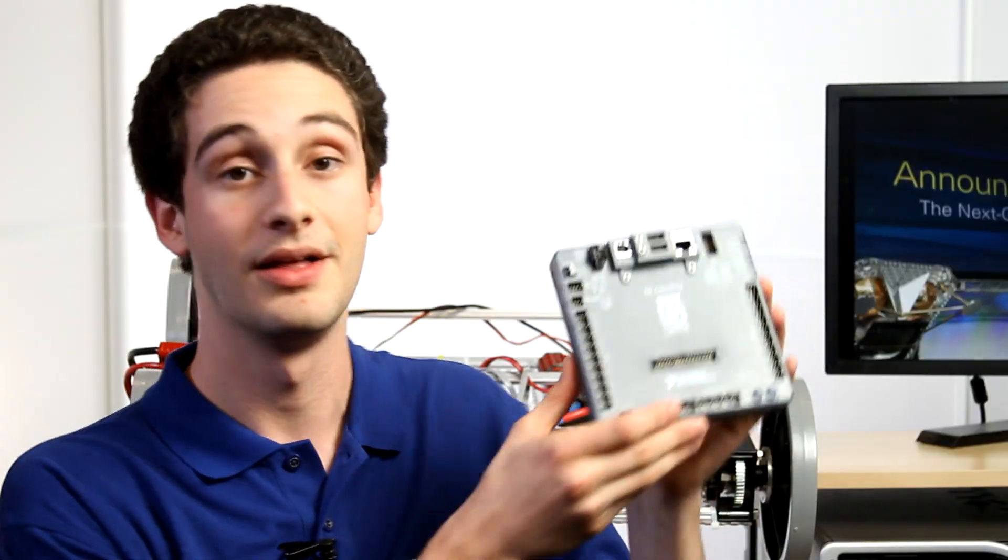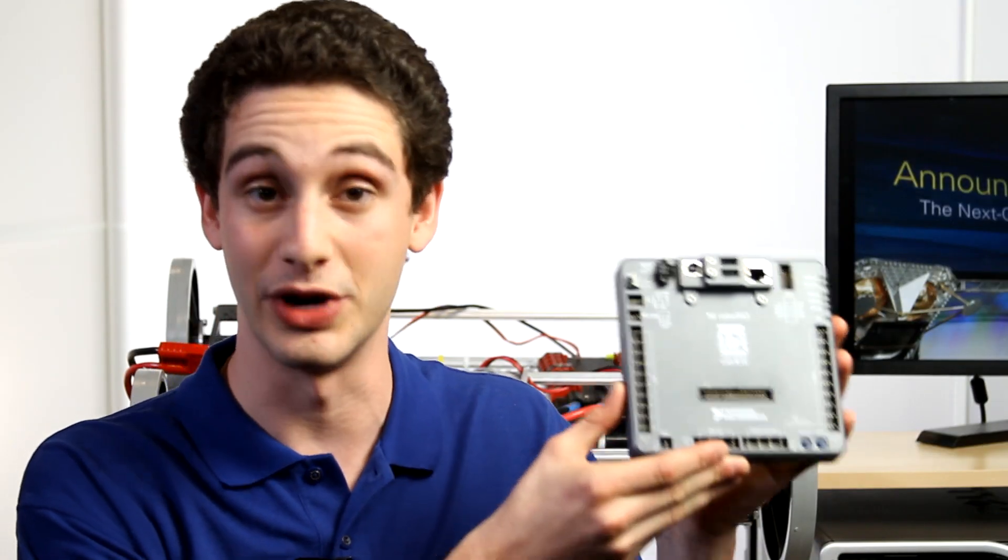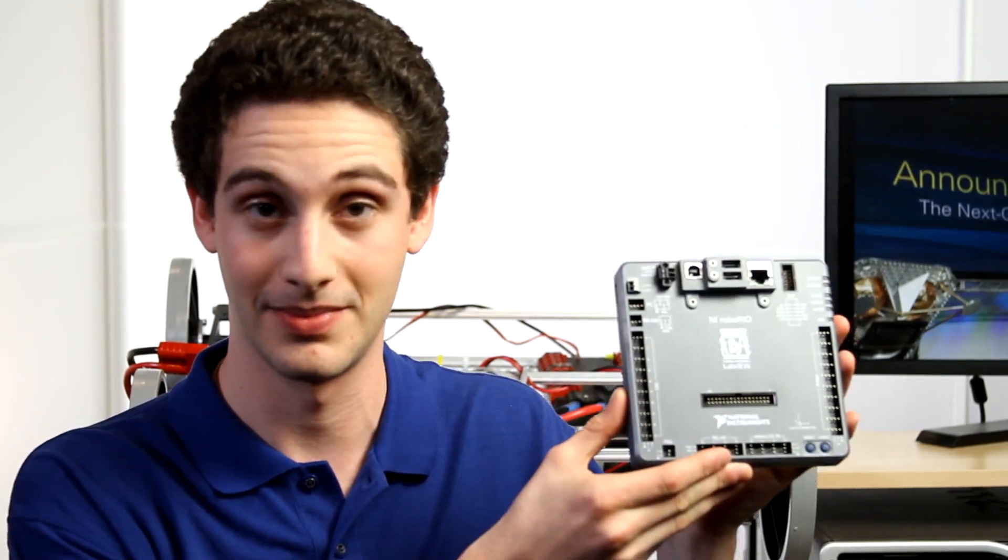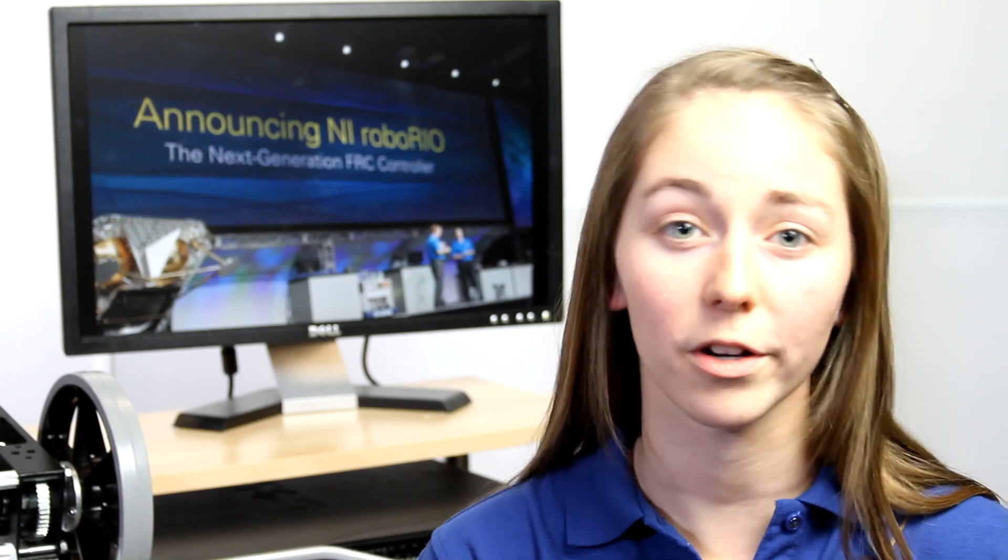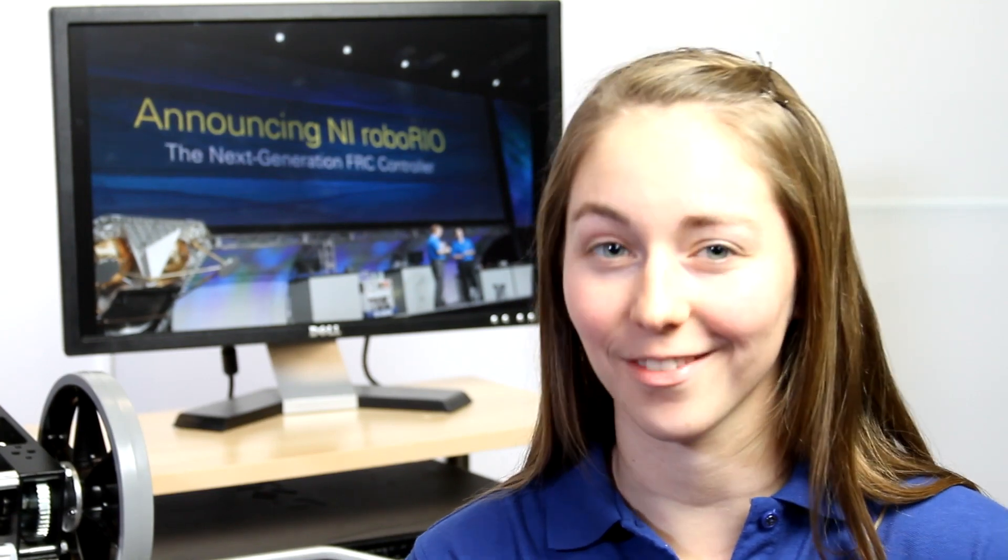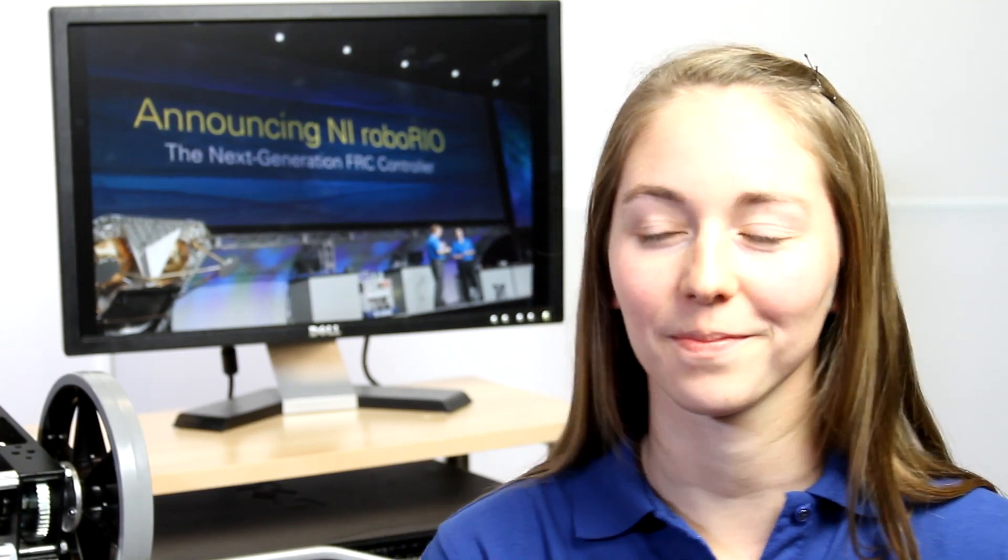I would like to introduce to you the new FIRST Robotics platform, the Robo Rio. Whether you've used the C-Rio in the past, or you're completely new to FIRST, this is the video for you.